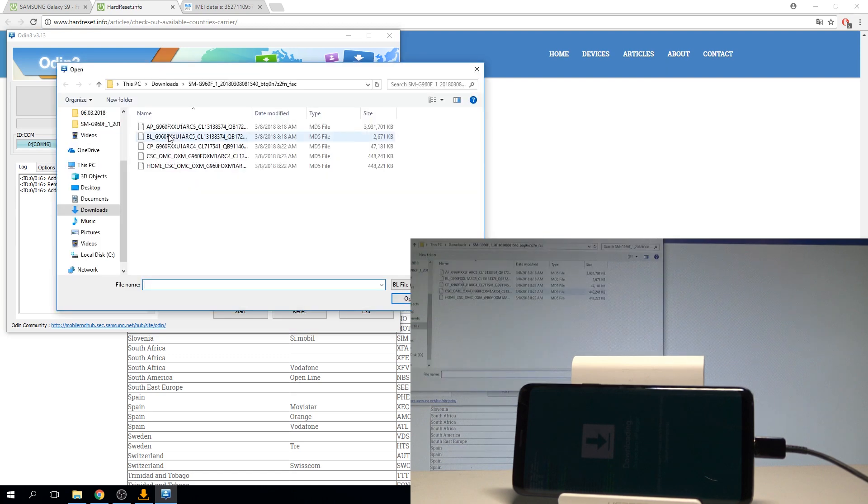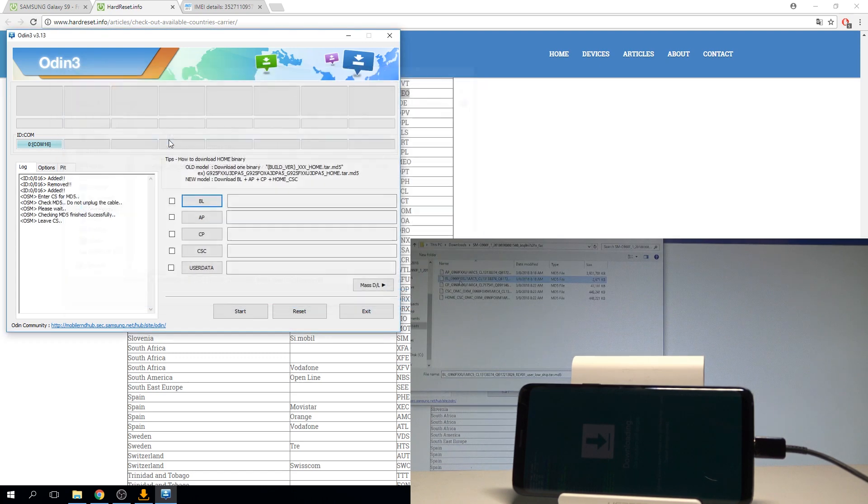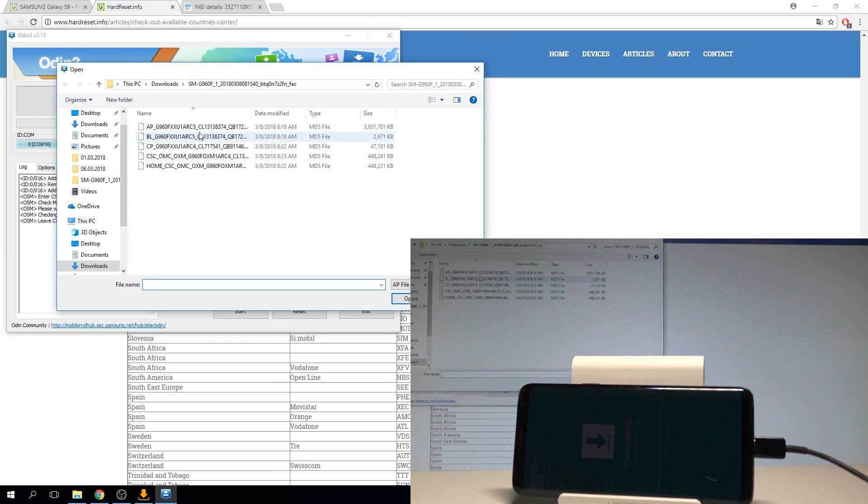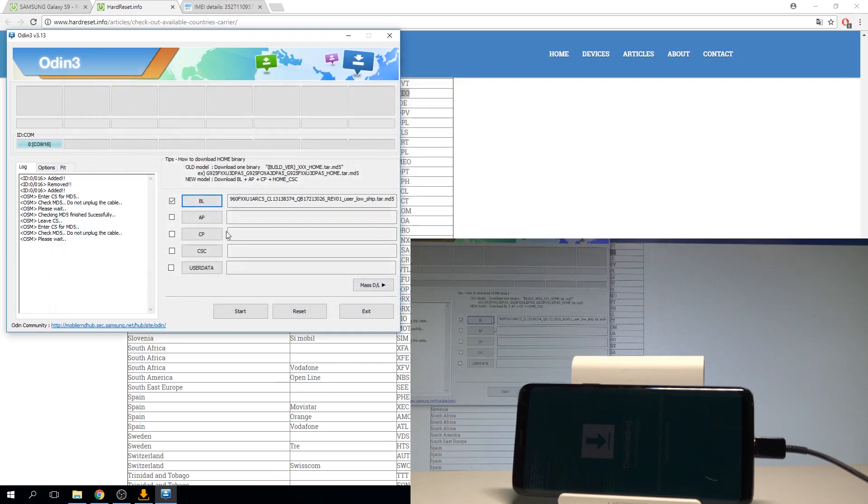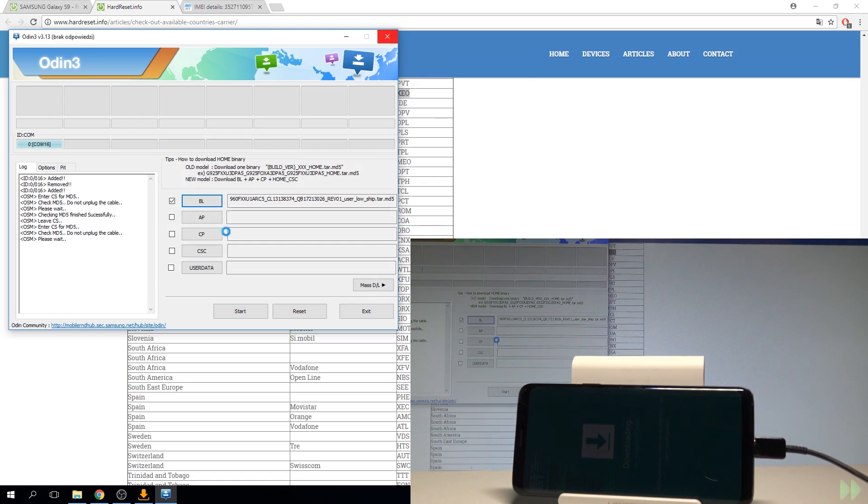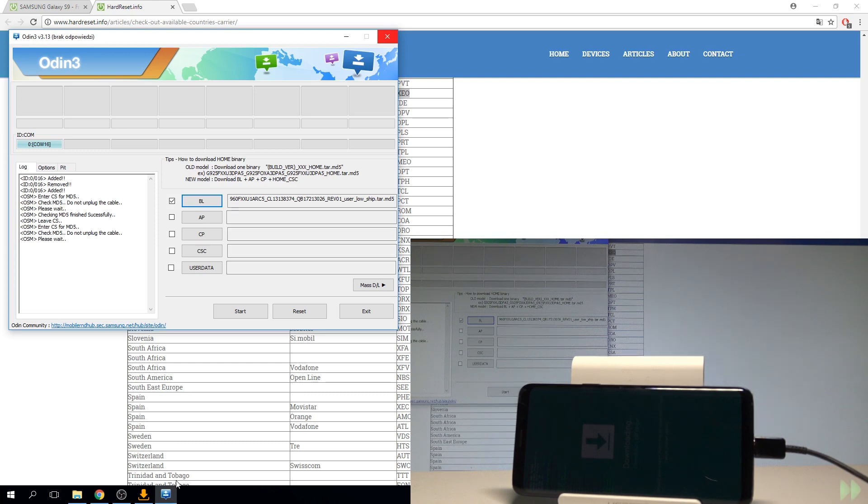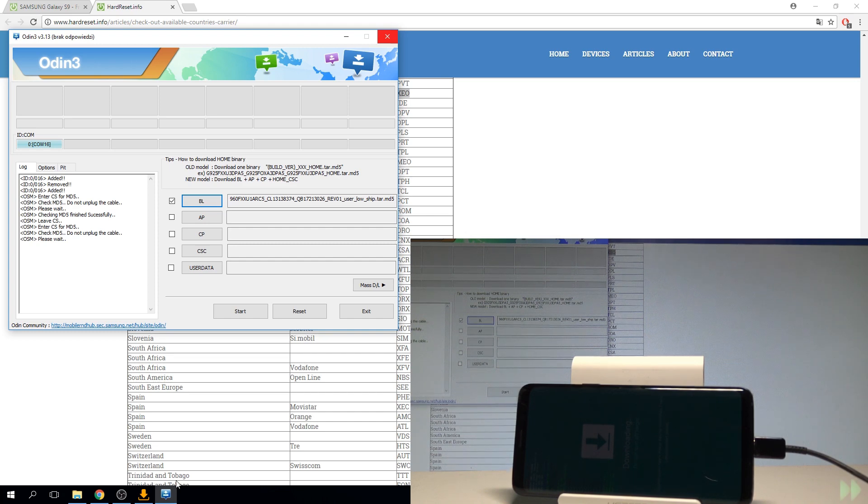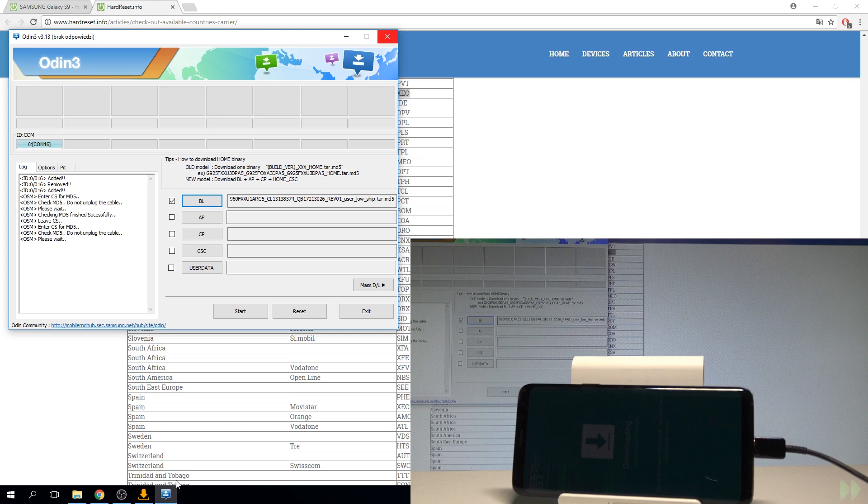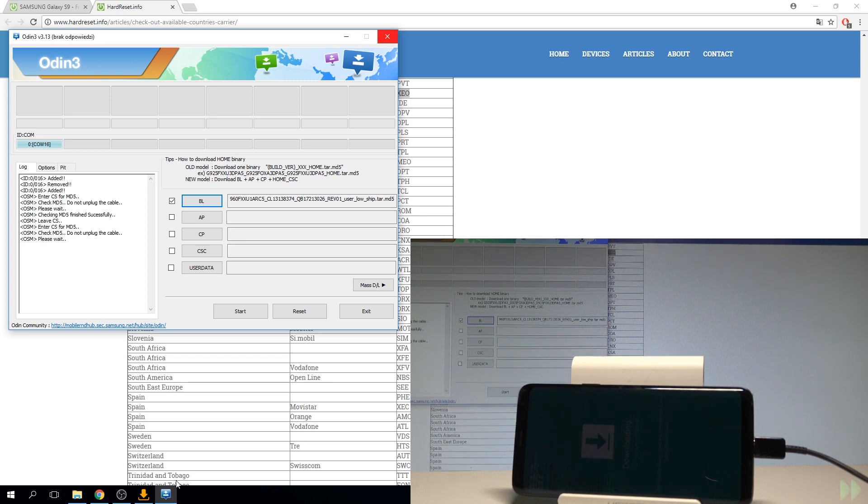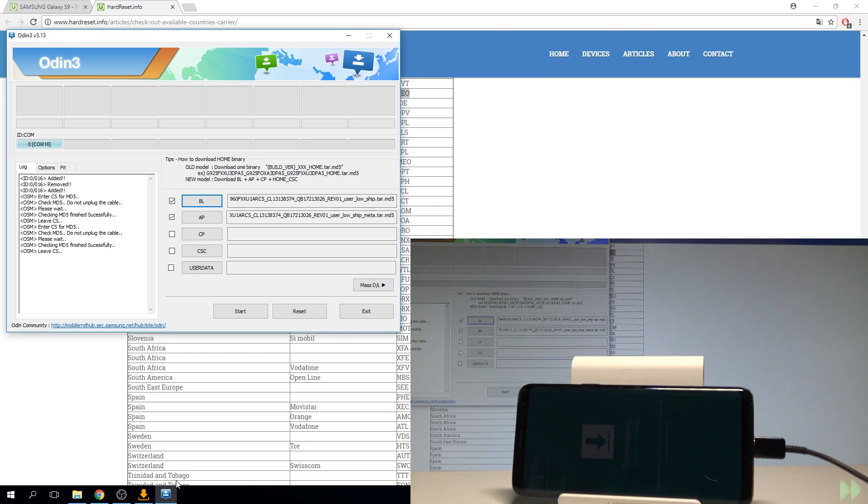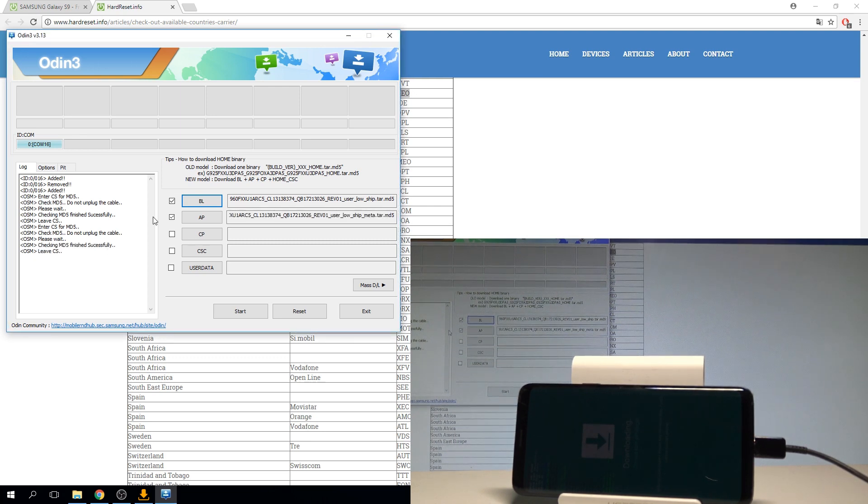Let's use the BL file at first. Now let's use the AP file. AP file is the largest one so you have to wait. Alright the AP file is ready.